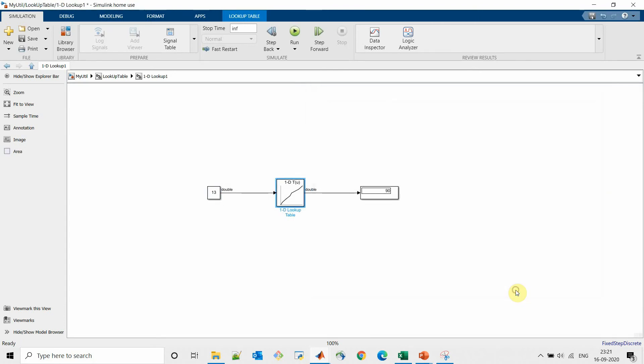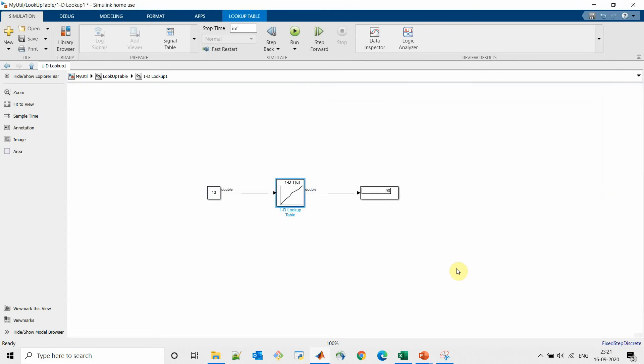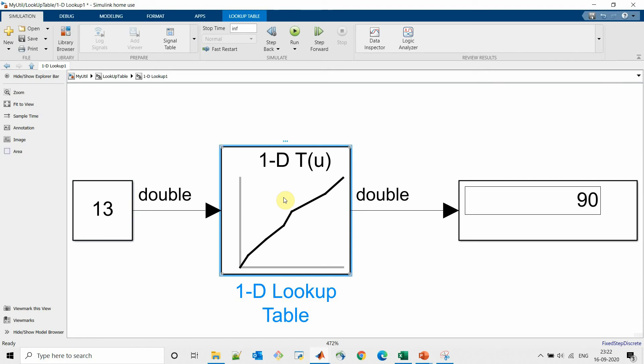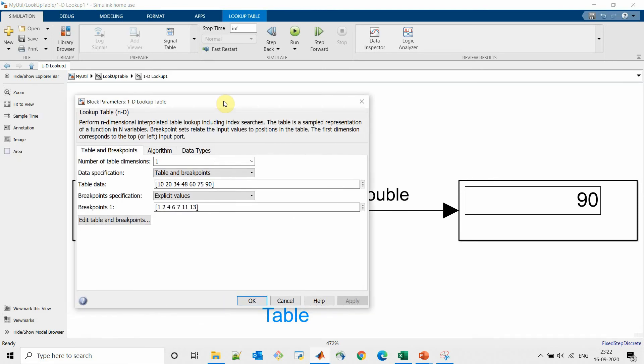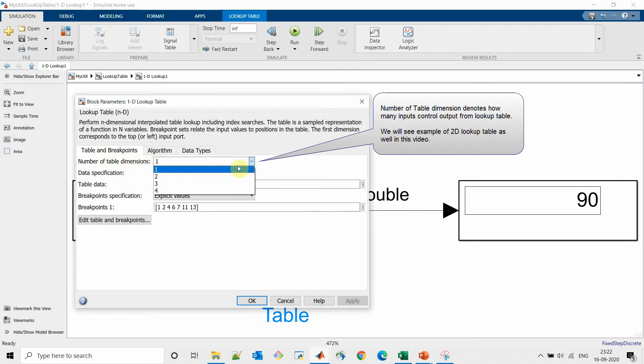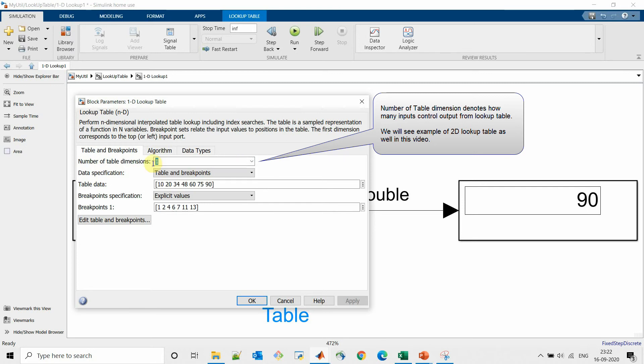Now let's try to understand different settings of lookup table. When we double click on lookup table we will see number of table dimension we can specify here. Number of table dimensions as one, two, three, four. For this example we are considering one dimensional table.